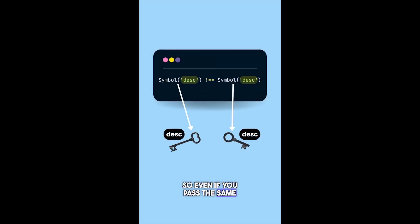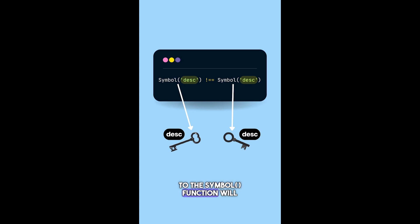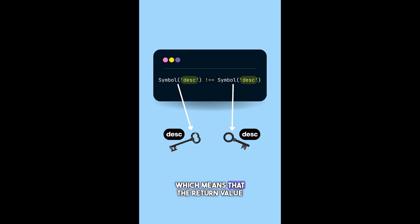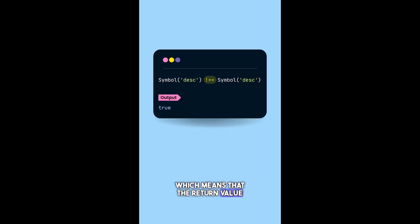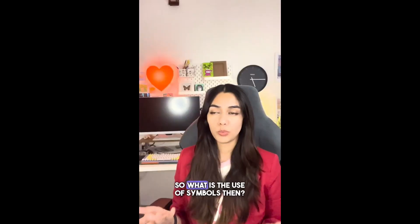So even if you pass the same description, these two separate calls to the symbol function will return a unique identifier, which means that the return value of these two symbol calls are not the same. So what is the use of symbols then?